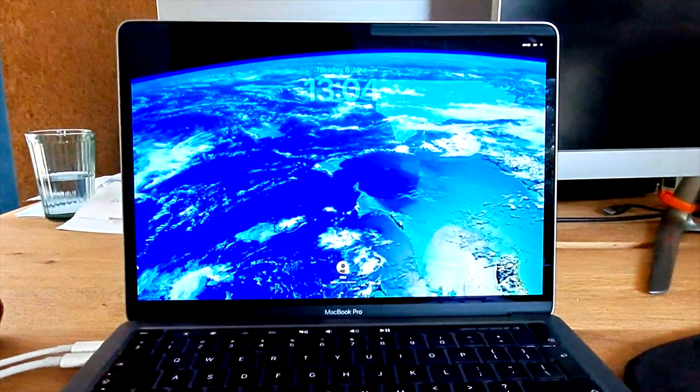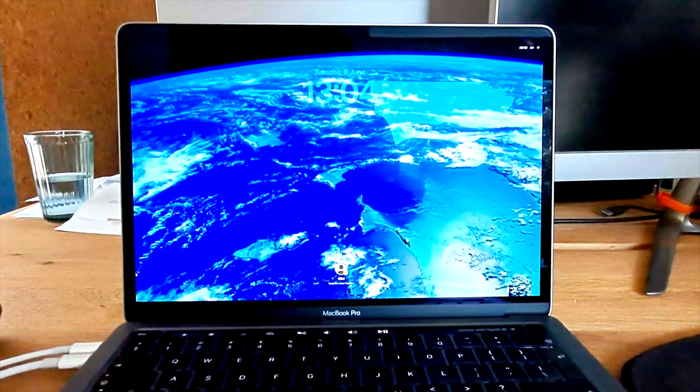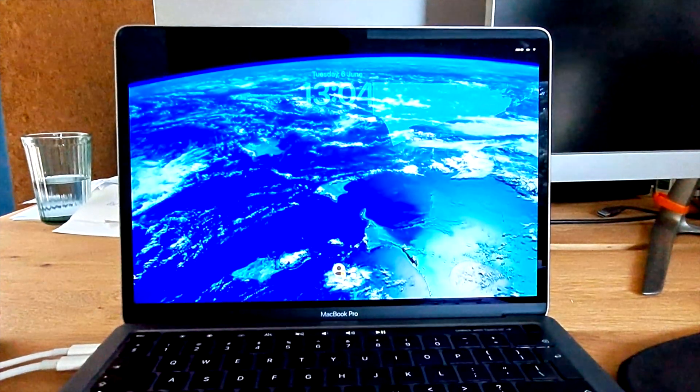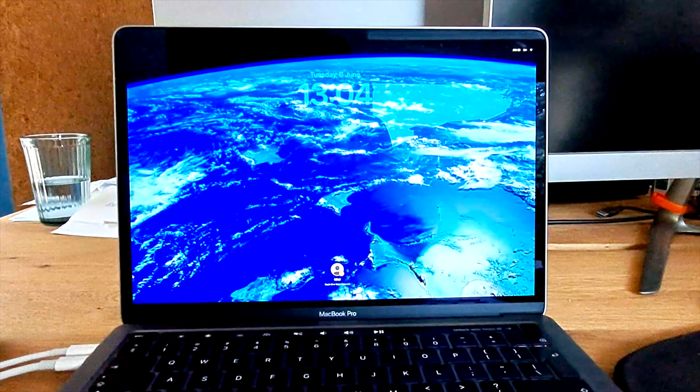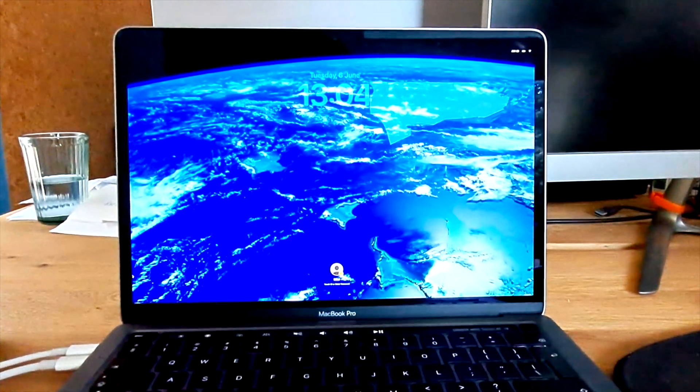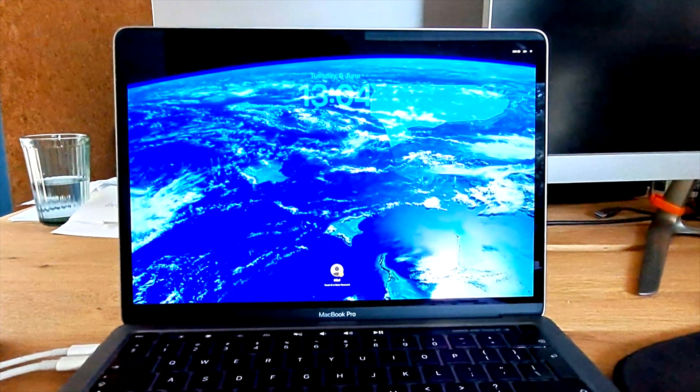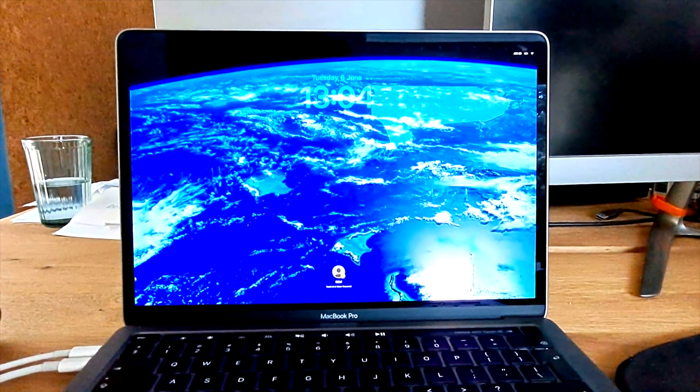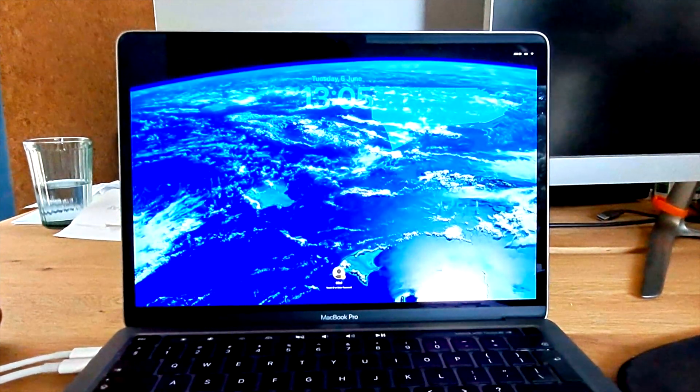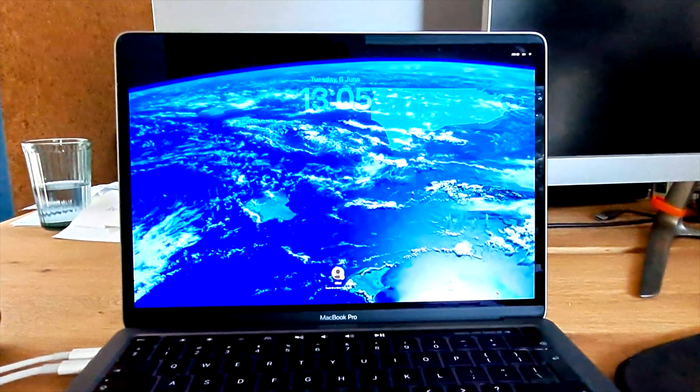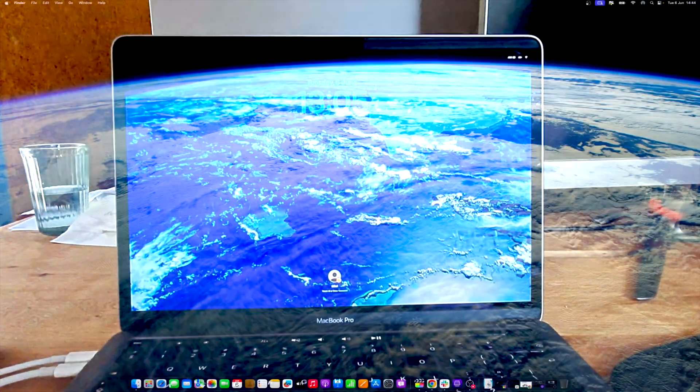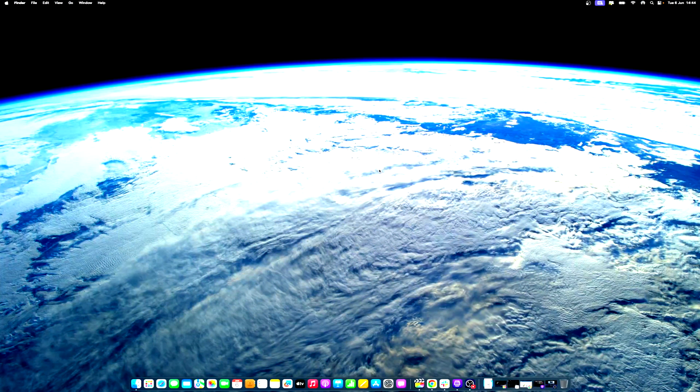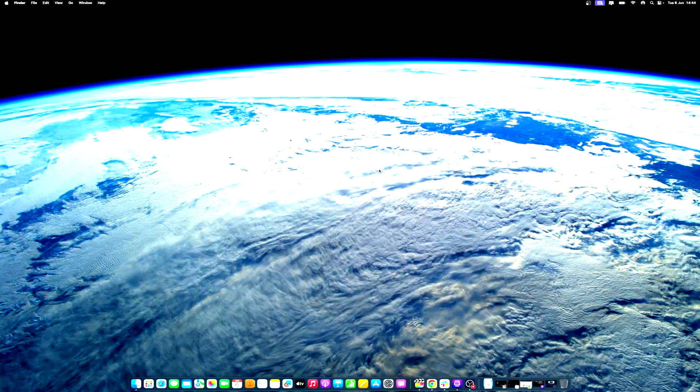macOS Sonoma also showcases a variety of exquisite screensavers, presenting slow-motion video footage from several global destinations. These include the panoramic cityscape of Hong Kong, the majestic sandstone buttes in Arizona's Monument Valley, and the verdant rolling hills of Northern California's Sonoma. These vibrant graphical and photographic screensavers enhance user experience by alternating between themes of landscape, earth, underwater, or cityscape.